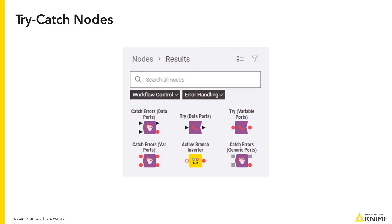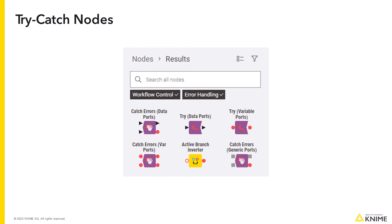There are sets of try and catch errors nodes with different ports. They can be combined with each other in various ways depending on the ports needed at the beginning and at the end of the try and catch block.